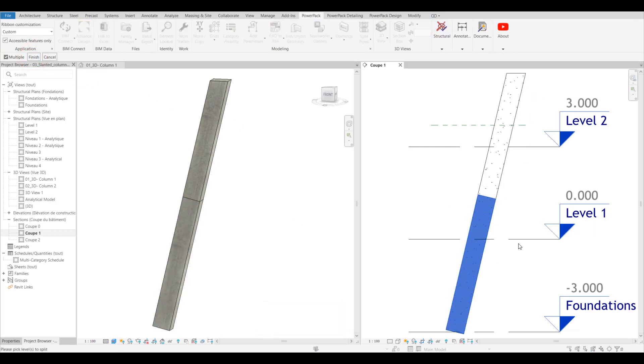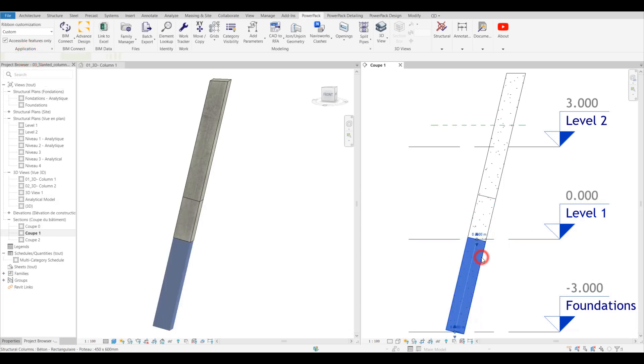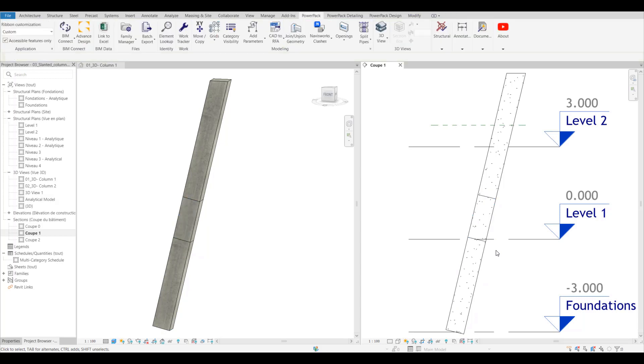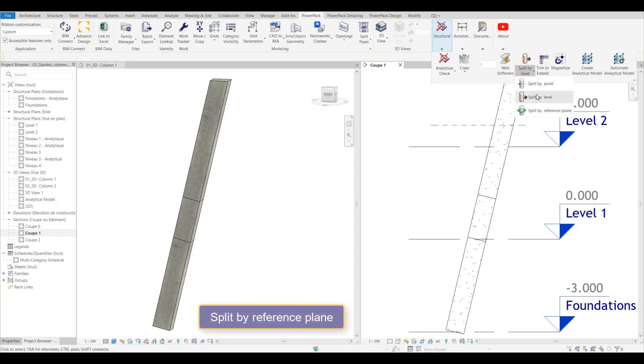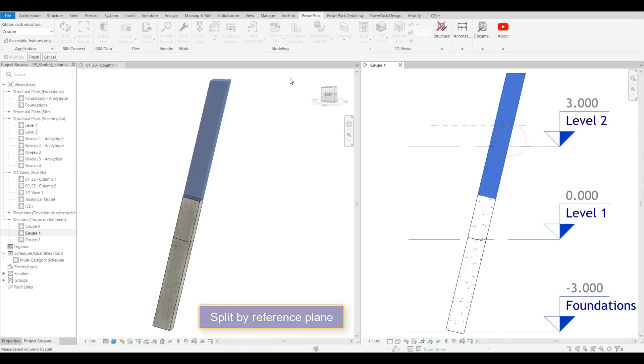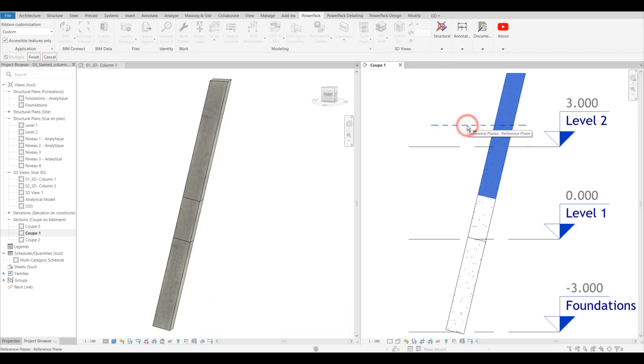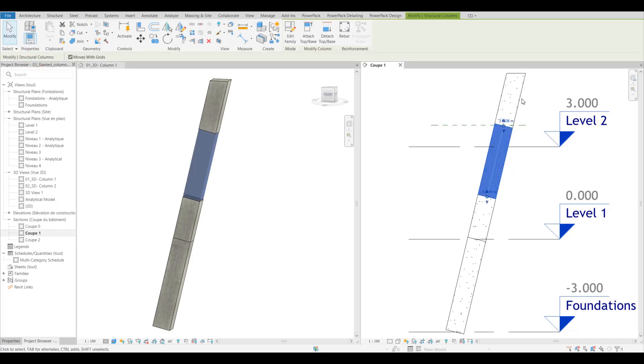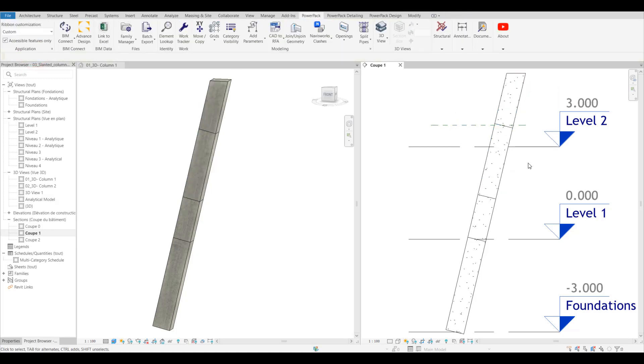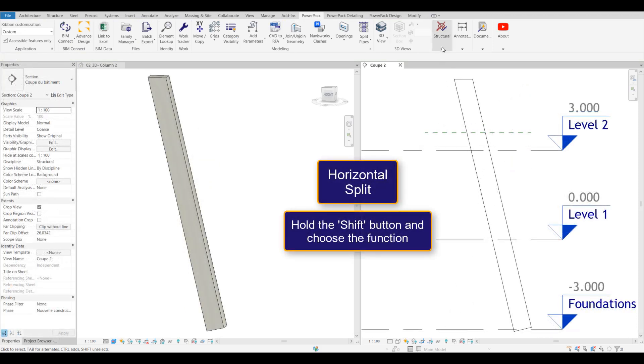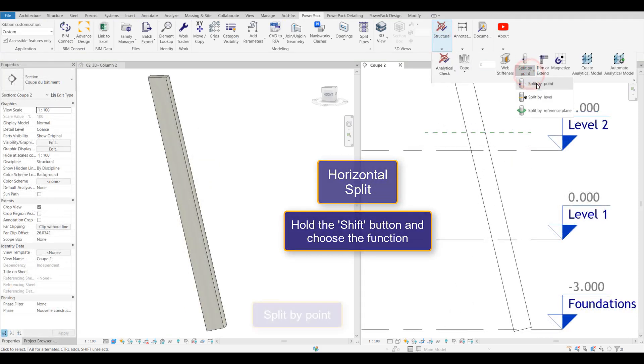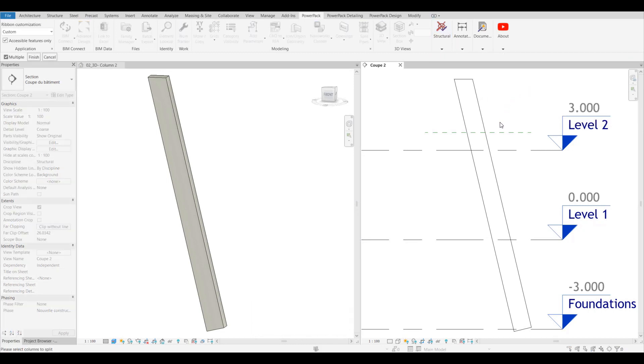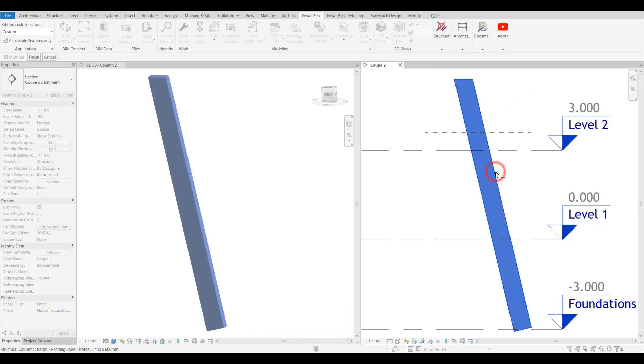We've also got the ability to use reference planes, so we've got some really good control on how these elements are actually split. The enhancement that we've now done not only works on slanted columns, but if we actually select the tool using the shift key, this will allow us rather than cutting perpendicular to put a horizontal cut using exactly the same tool.